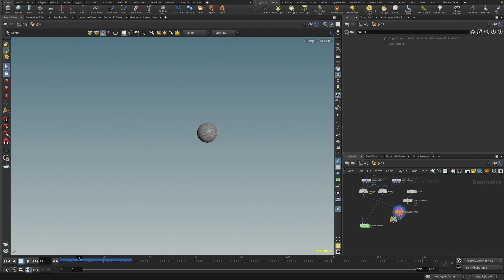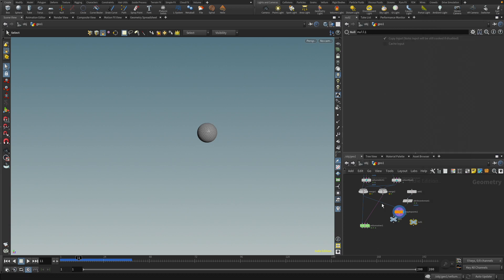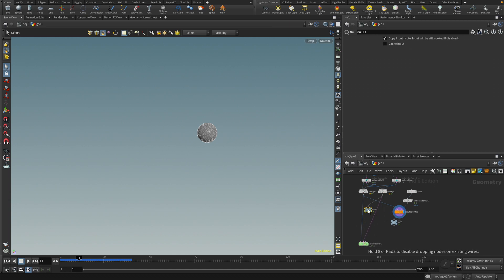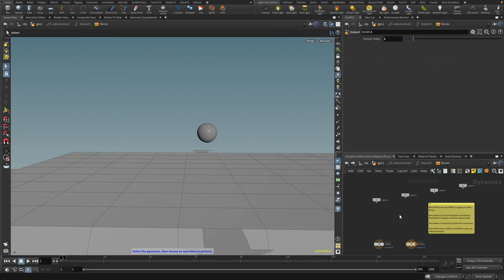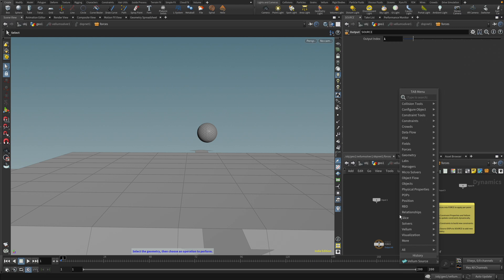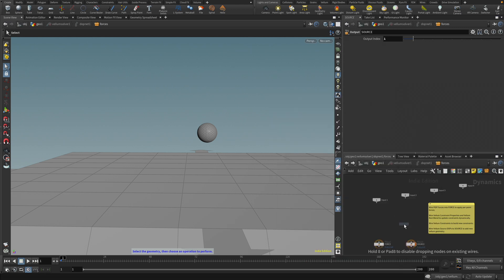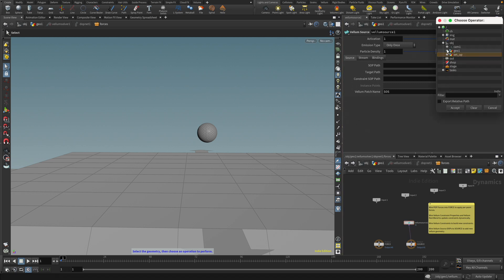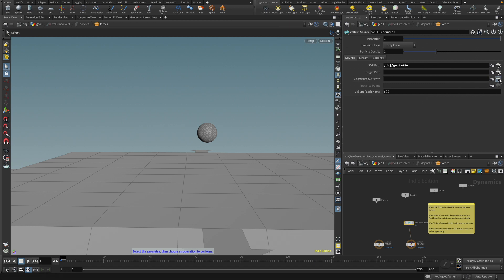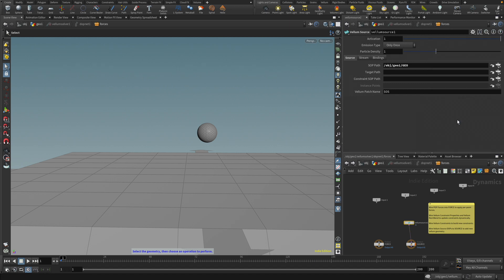Let's have a null. And we're going to call that geo. We're going to have another null. I'm going to call that constraints. We're going to connect that to the constraints. Let's put that there. Move this down a little bit. Constraint. And I'm going to connect this back in here. And to have it to keep emitting, I'm going to double click the vellum solver. And I'm going to drop down a vellum source. So here's that. And in the vellum source, I'm going to point to the geo. Geo and the constraints. I'm going to point them to the constraints. By default, it sets to only once, but that obviously won't work for us. So I'm going to set this to each frame.